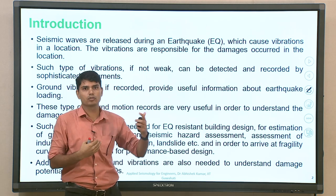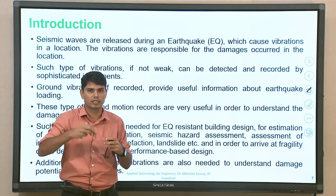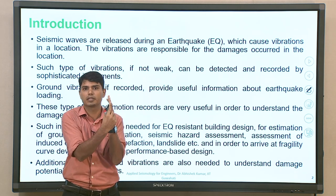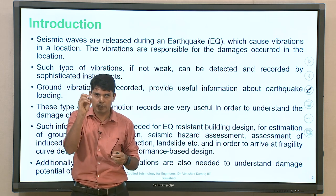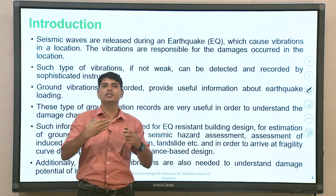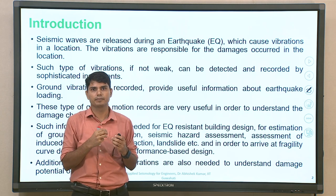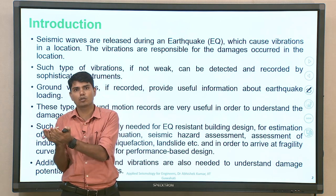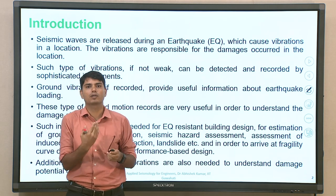Whenever seismic waves are produced, it is not only one type — there will be different types. As each seismic wave passes through your recording station, it will leave some signature on the sensor, indicated in terms of how acceleration, velocity, and displacement are changing with respect to time because of the passage of different seismic waves. Recording stations can be installed at ground surface, soil top, outcrop conditions, or even within the ground.